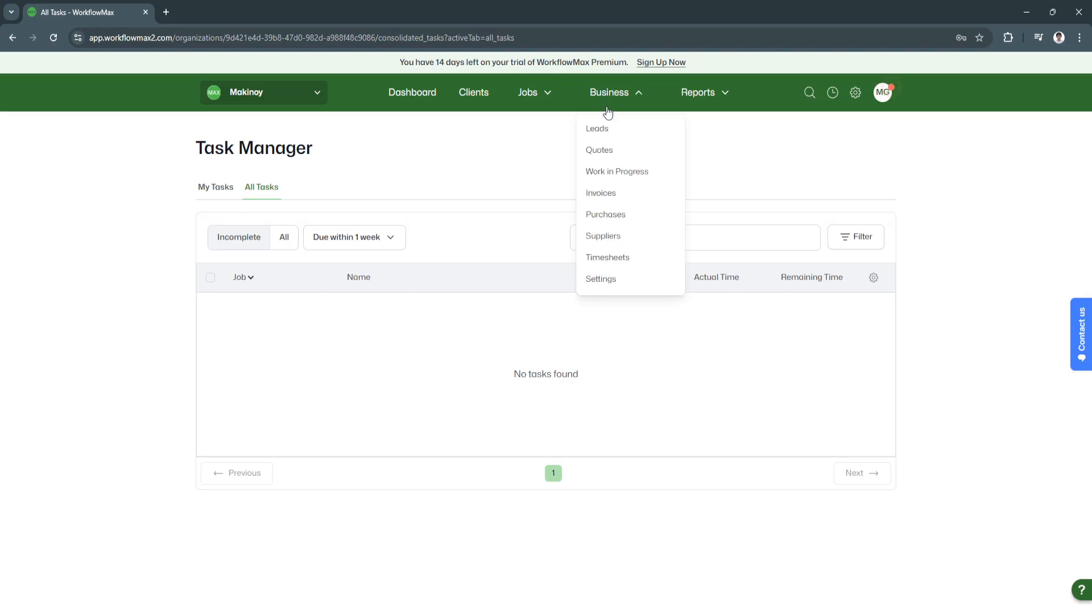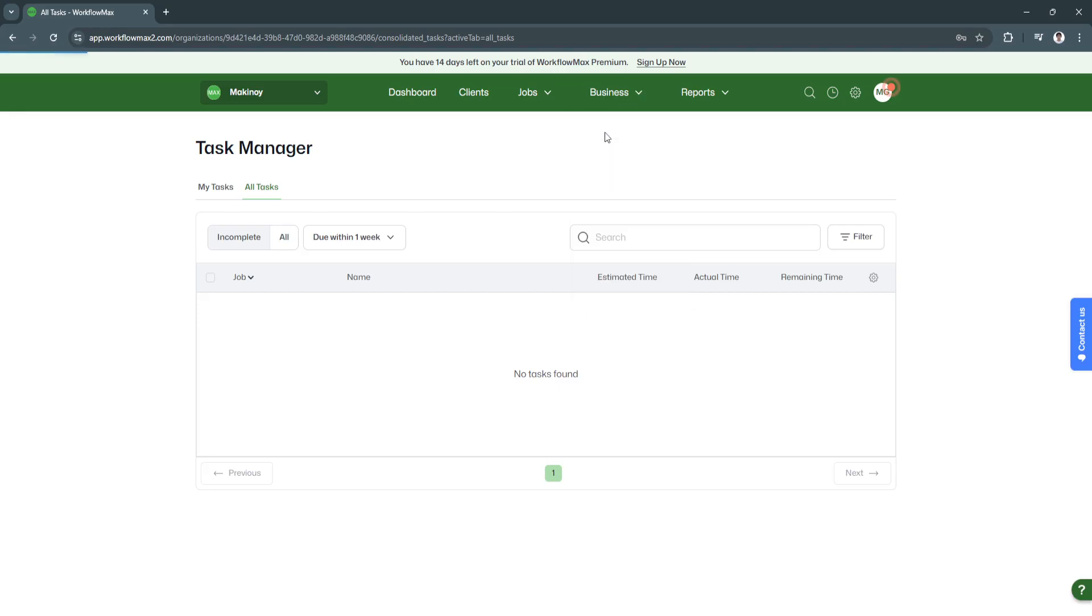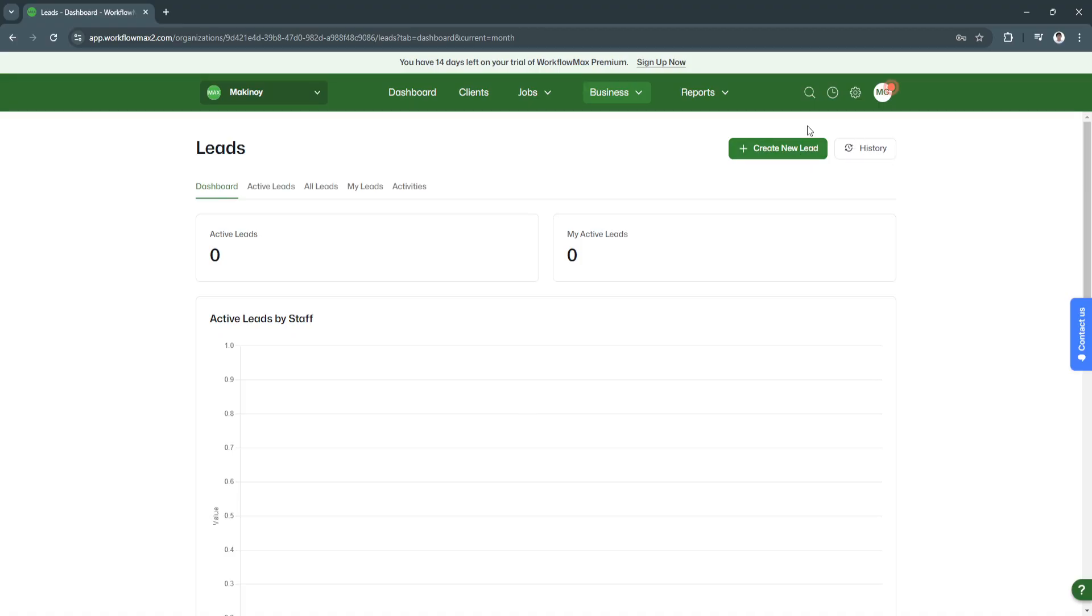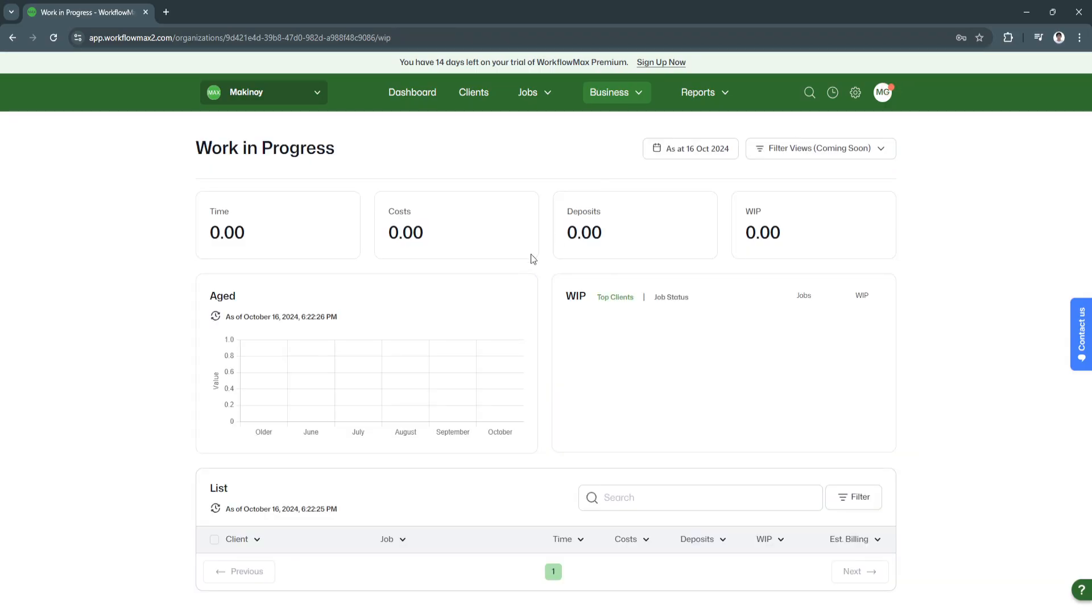Next is business. It has different features such as leads, quotes, work in progress, invoices, purchases, suppliers, timesheets, and settings. It's simply another CRM feature right here. You can click on leads to create new leads, see their history, and go to quotes. You will see your active quotes and all the quotes right here. You can create new quotes if you want. Next is work in progress, where you'll see performance metrics. It's just like a basic report.